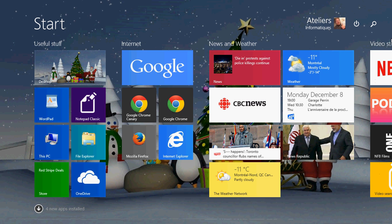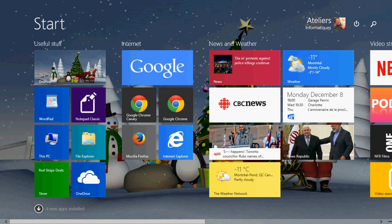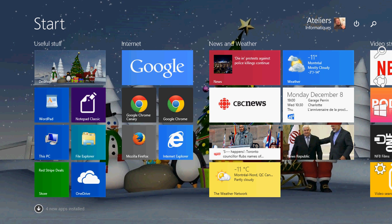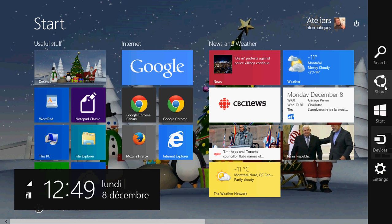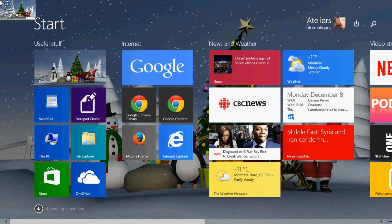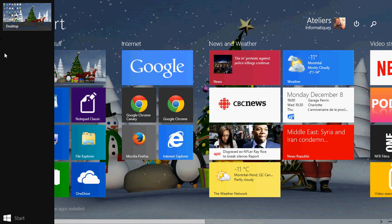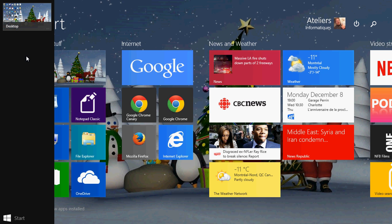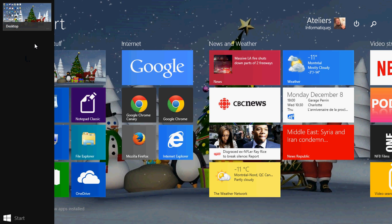So when you go in a corner, for example, I go to the right edge here on the upper right corner and I get the charms bar. On the left side you get what's called the apps or the running apps bar.